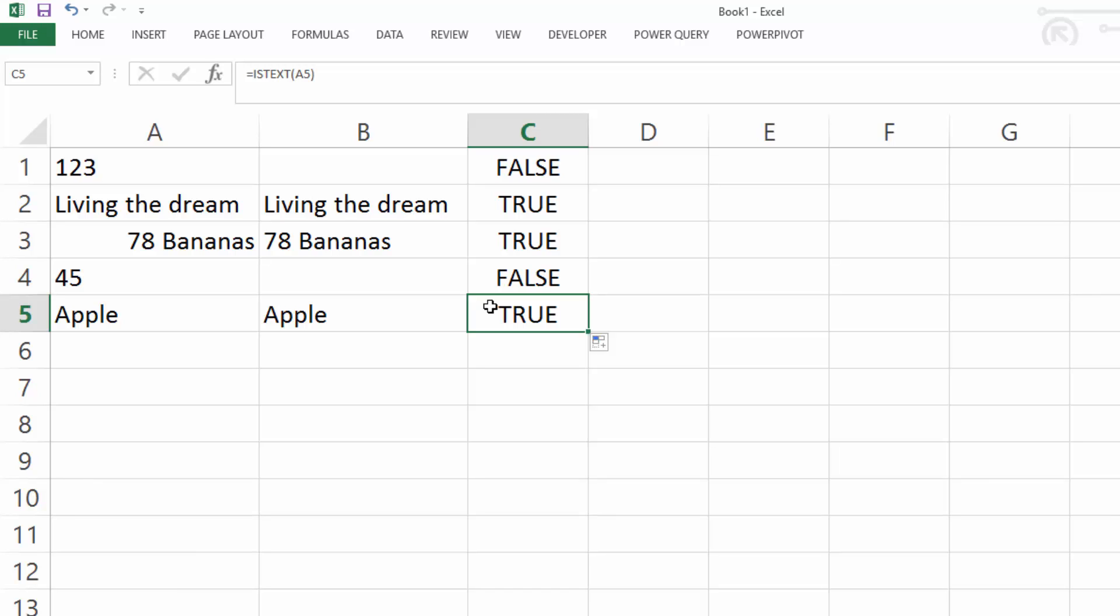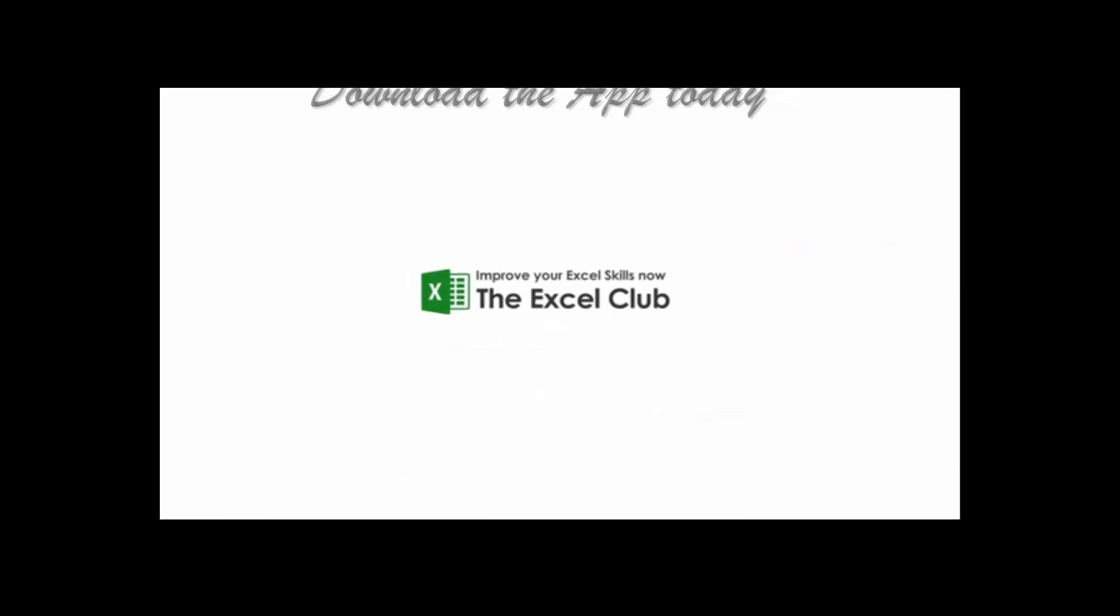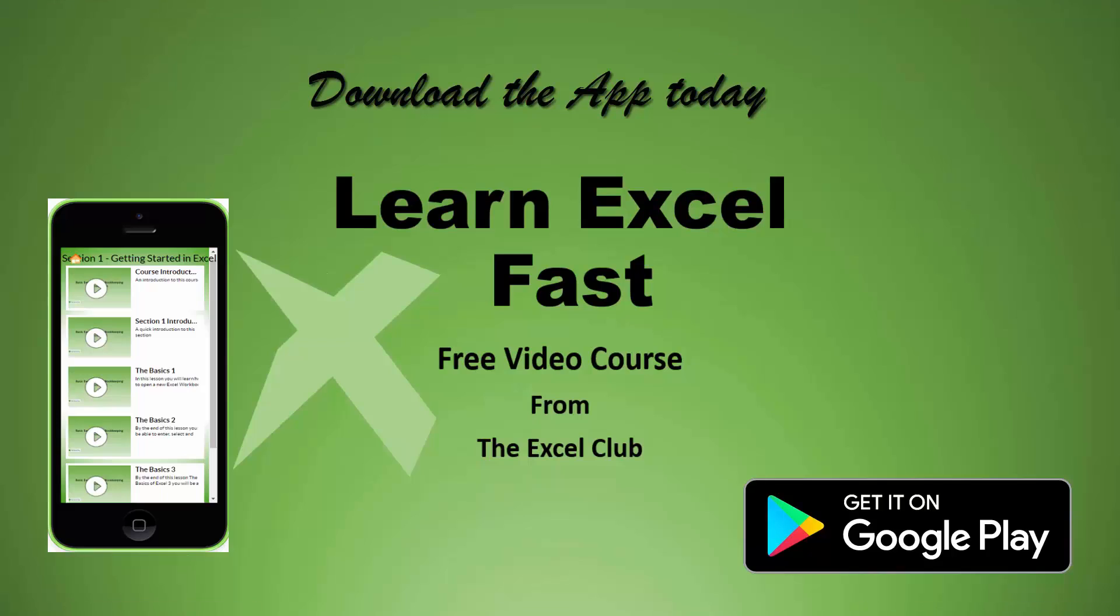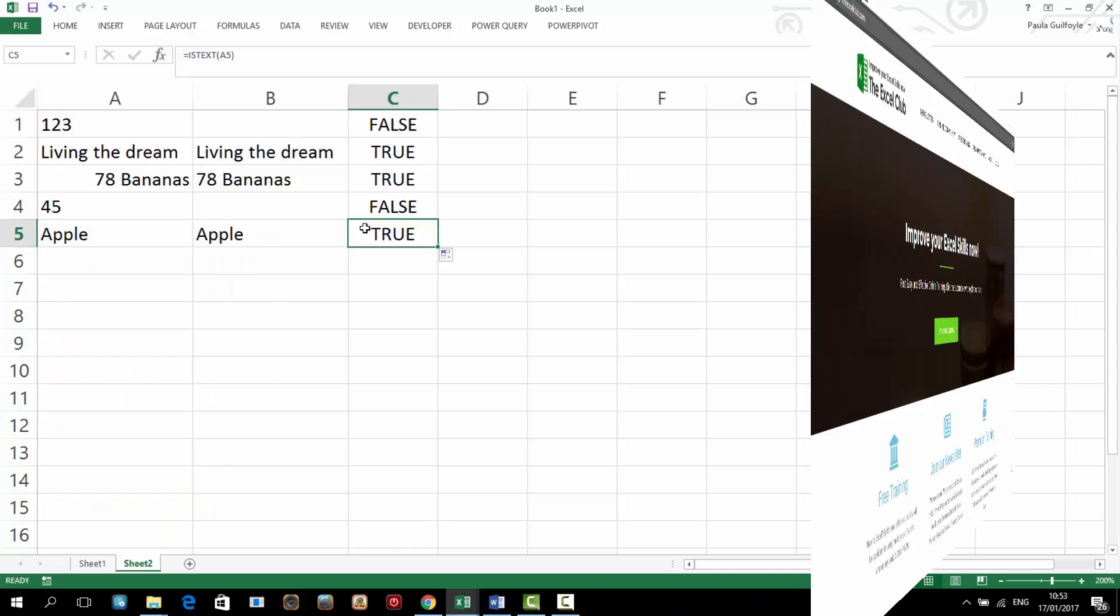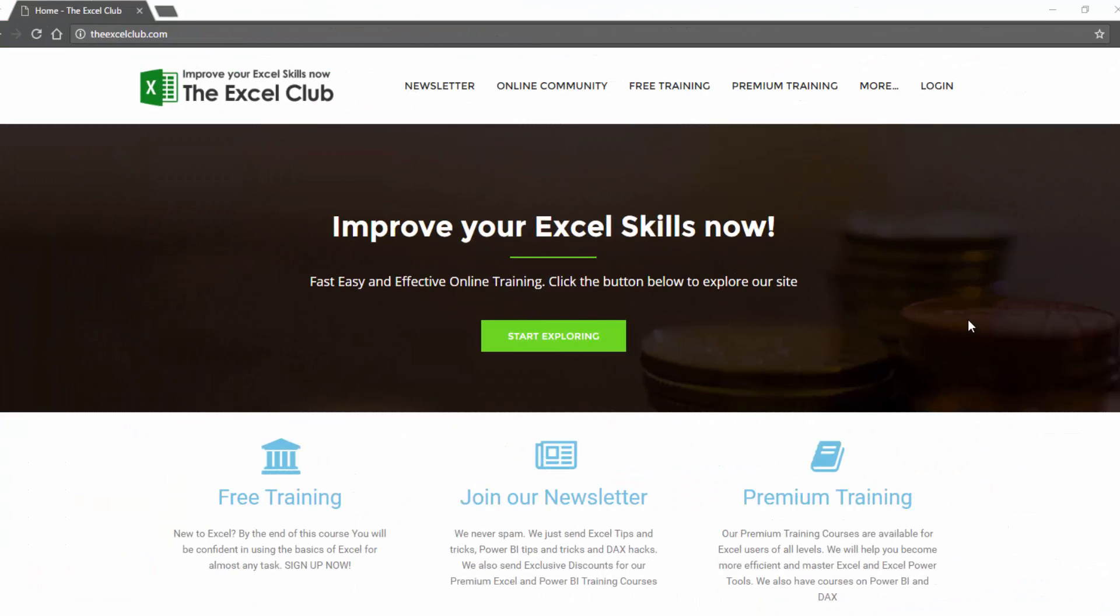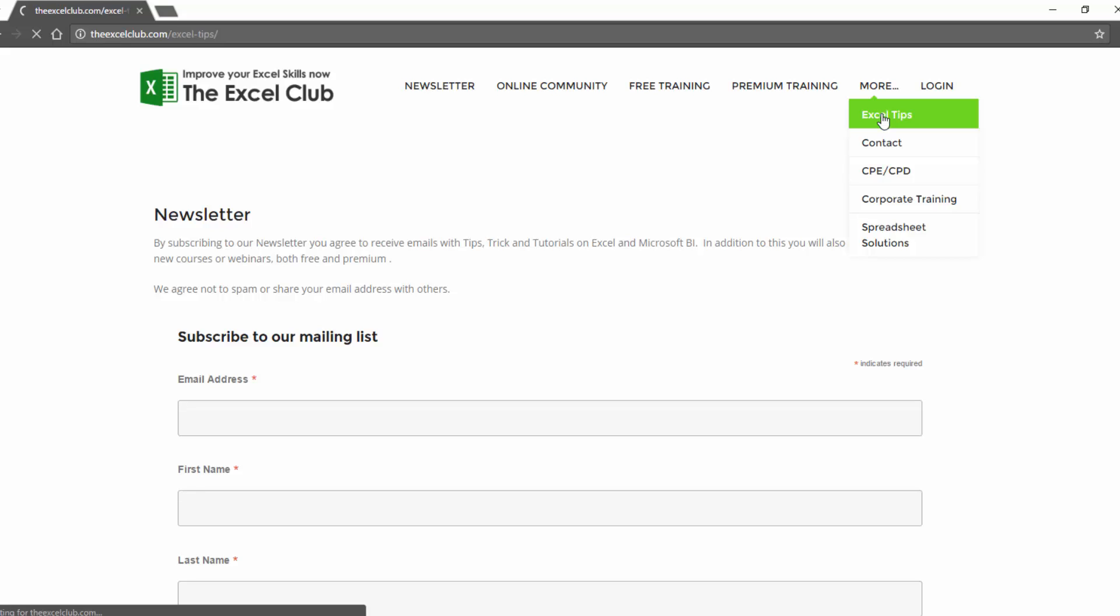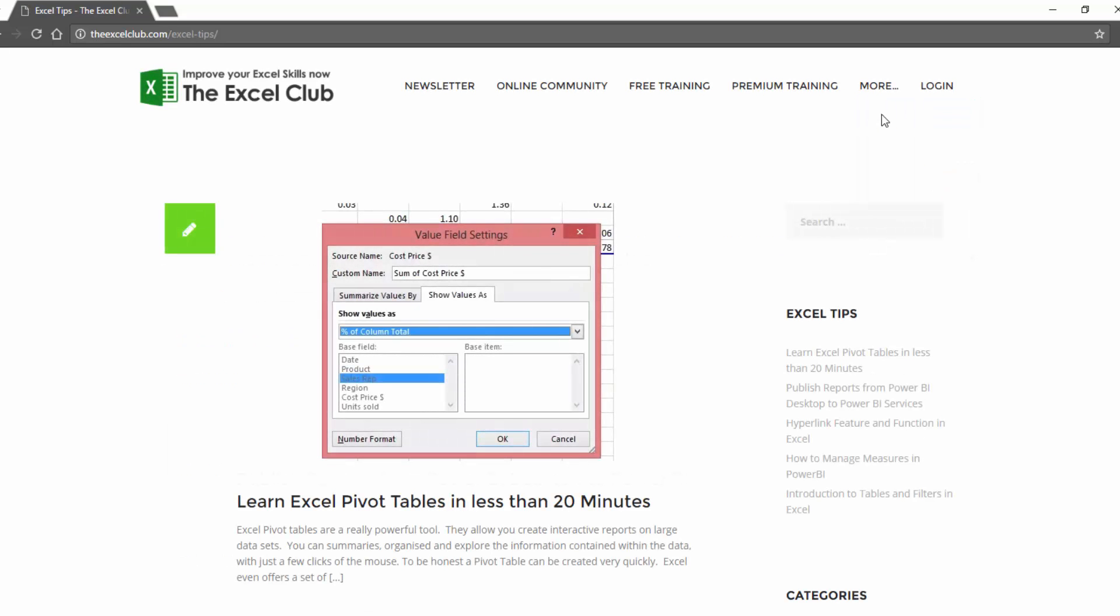So if you like this video, don't forget to give it the thumbs up and subscribe to the channel. We also have a free app, Learn Excel Fast, that contains a full video course with a workbook to download and activities for you to complete. And if you want to pop over to our website, you can sign up to our newsletter and get loads of useful Excel and Power BI and Power Tools tips, tricks and hacks straight to your inbox.